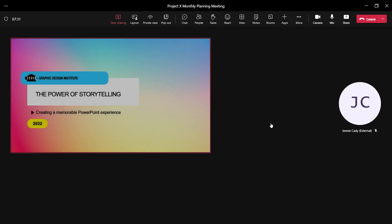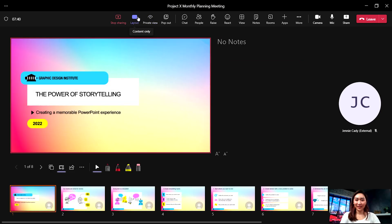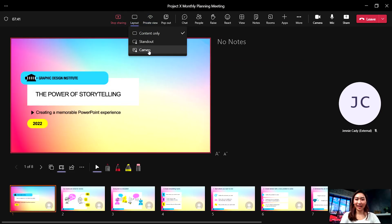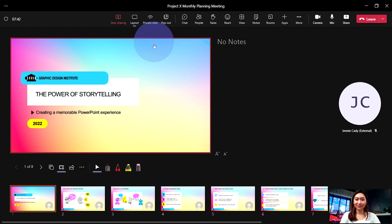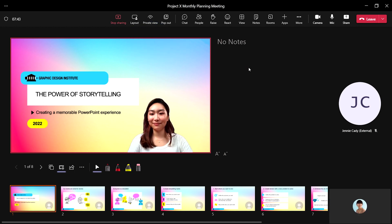Once shared at the top of the meeting window, select Layout. From here, you can change from Content Only to Standout or Cameo.